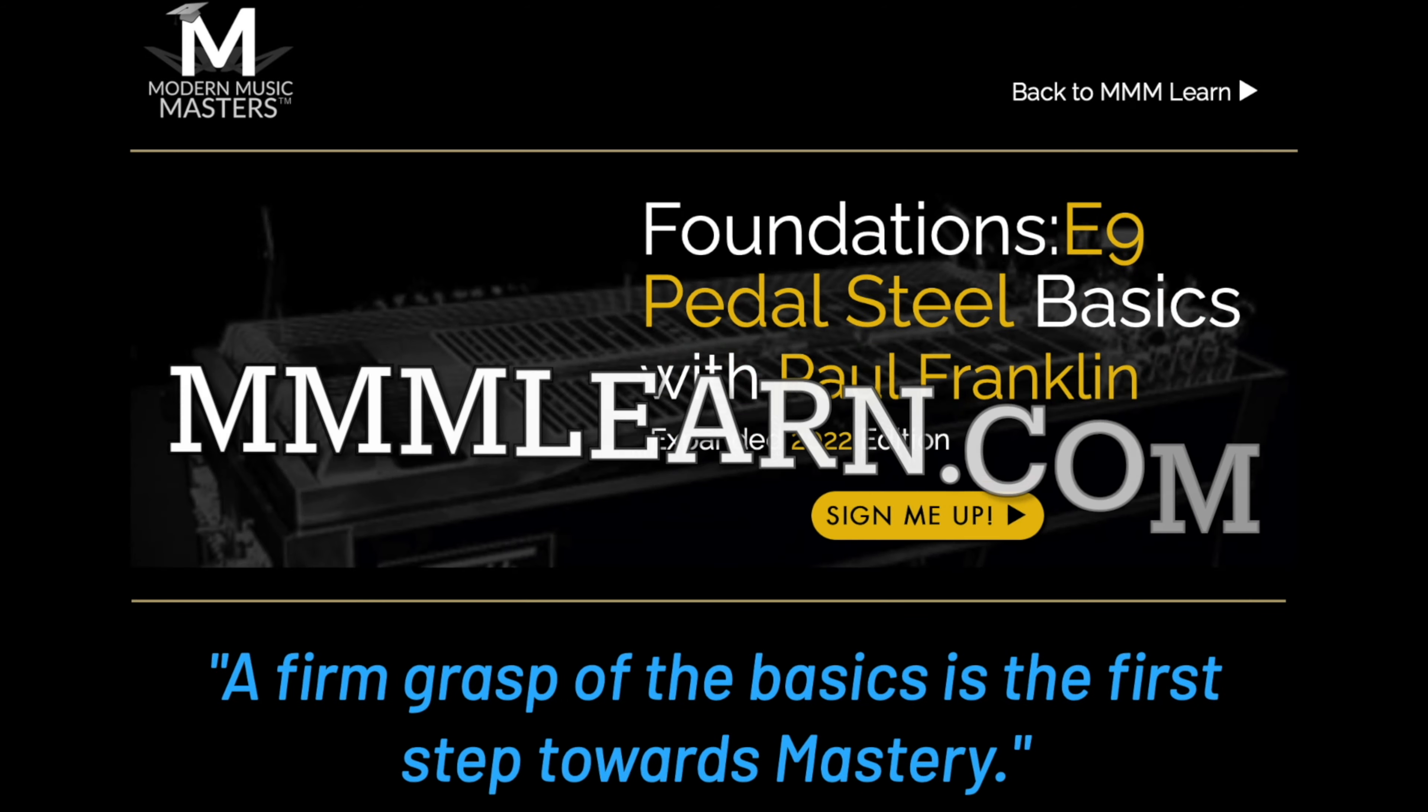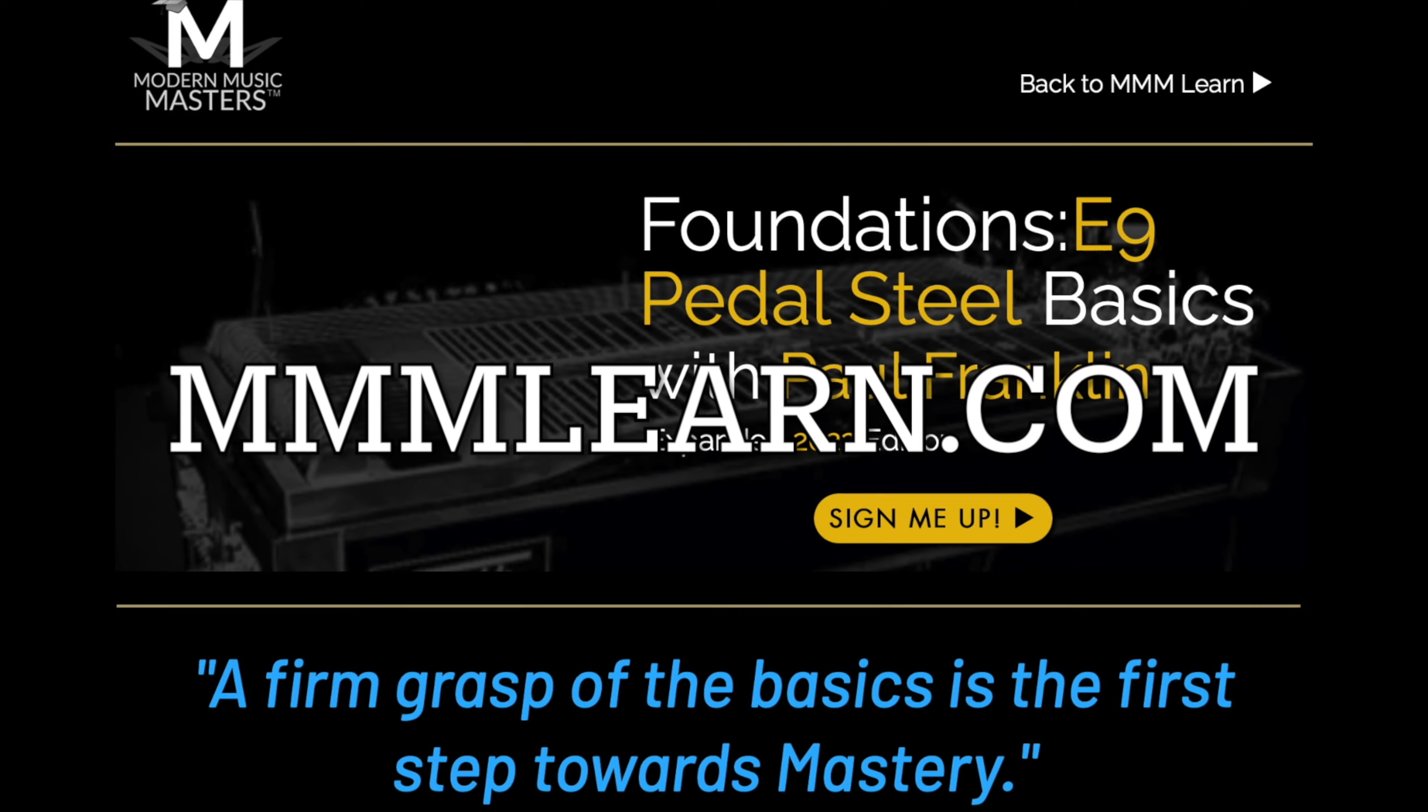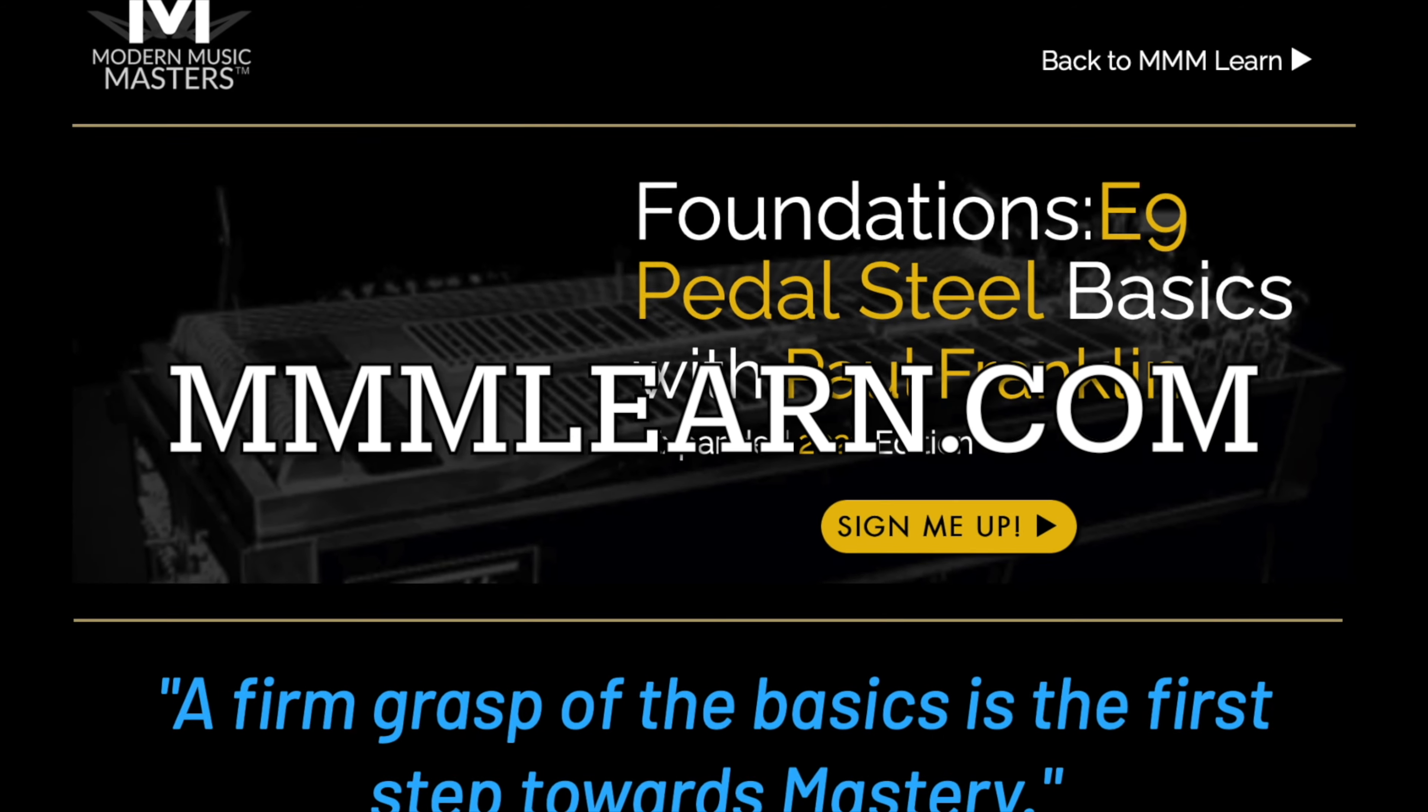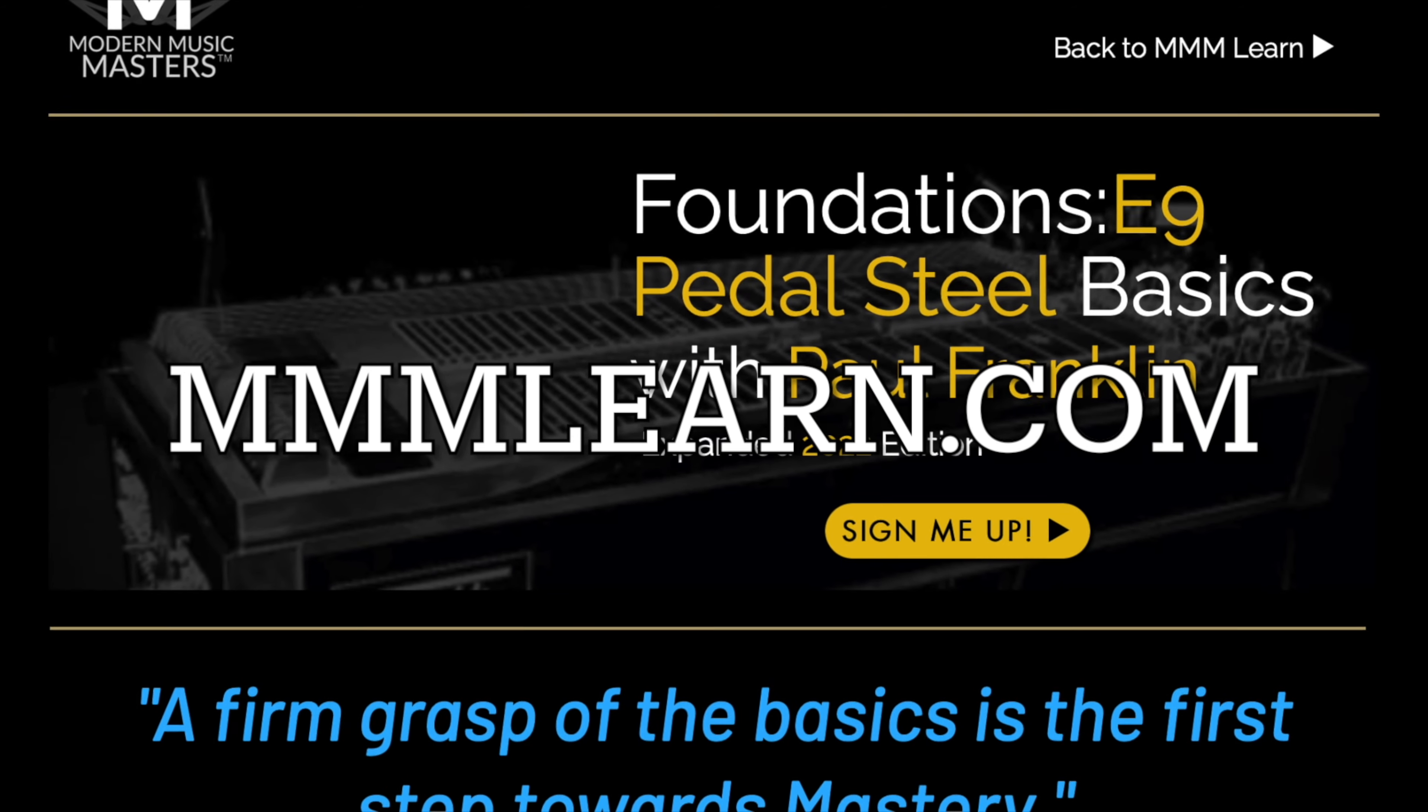I won't be going into too much detail on Paul's course or be sharing any of the secrets his course has. If you'd like greater detail than what's presented in this video or more information, you can purchase Paul's course at mmmlearn.com.